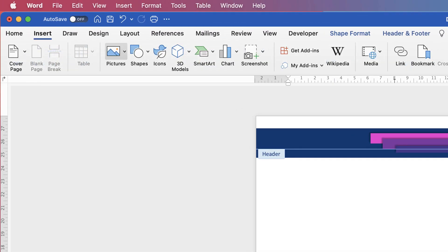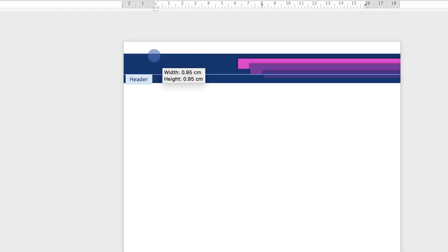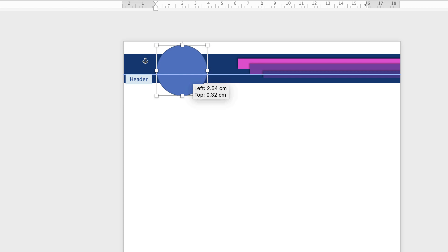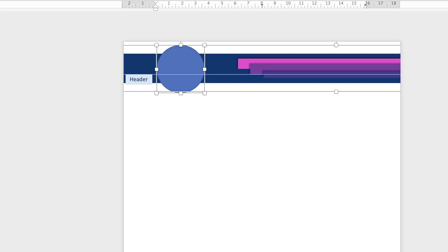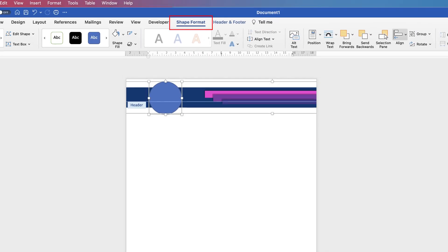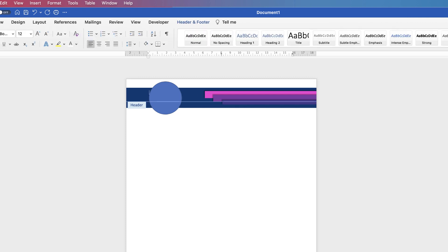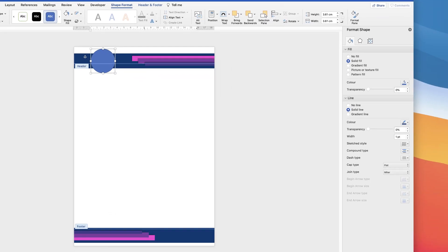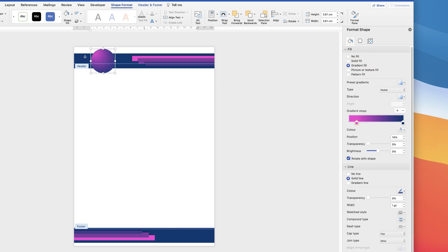Now let's insert the logo area. Go to Insert, Shapes, and select the circle. As you click and drag, hold down the Shift key to create a perfect circle. To center the circle on the graphic, select it, hold Command or Control and also select the group behind it. Make sure you're on Shape Format, go to Align and select Align to Middle — this ensures the circle is centered vertically within the background graphic. Click away at the top, then click back on the circle.